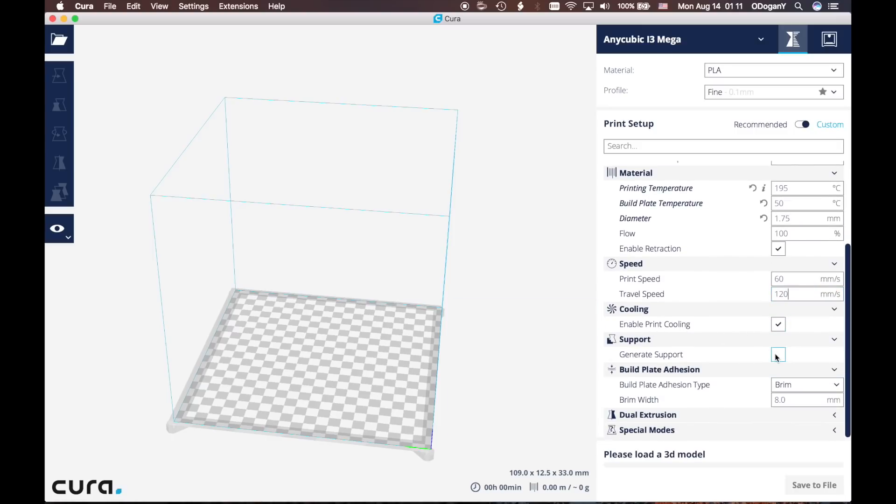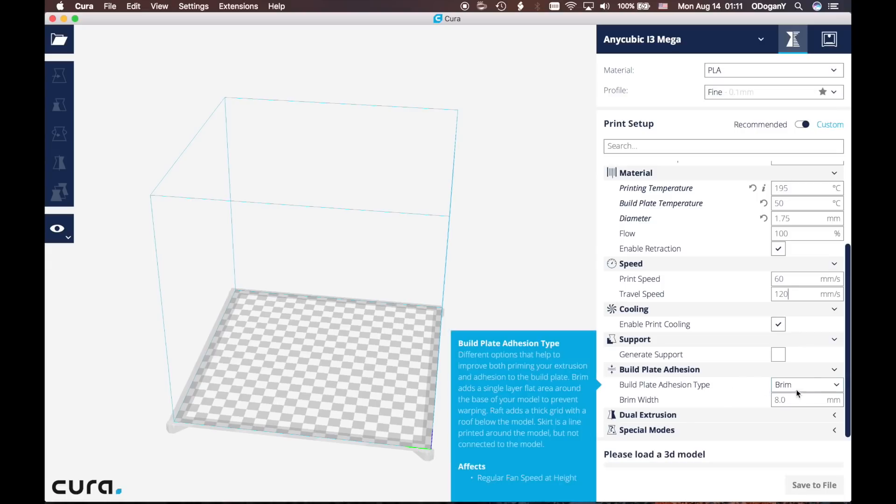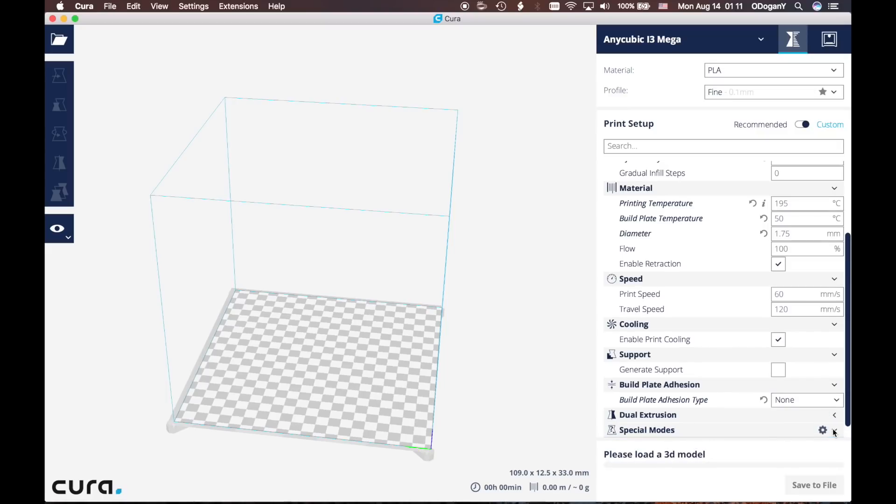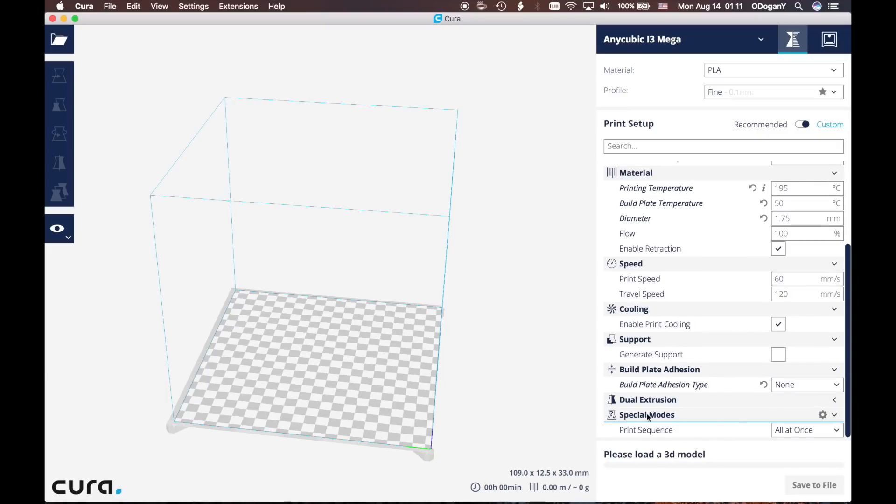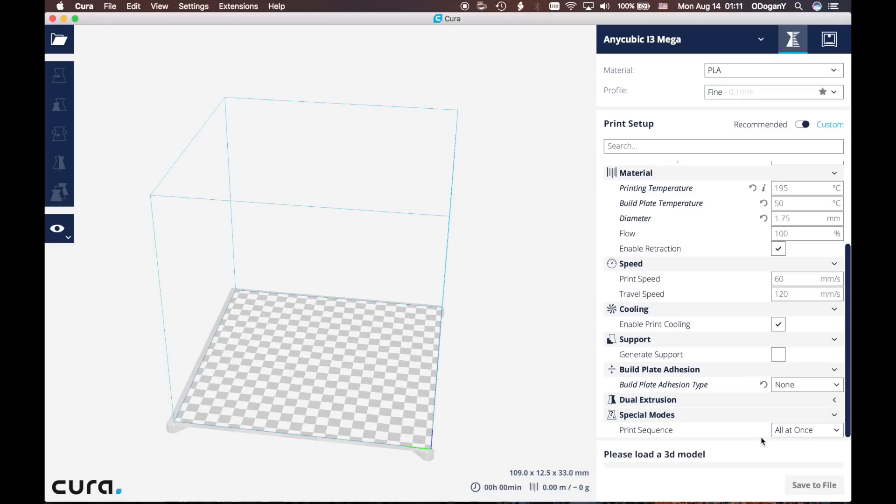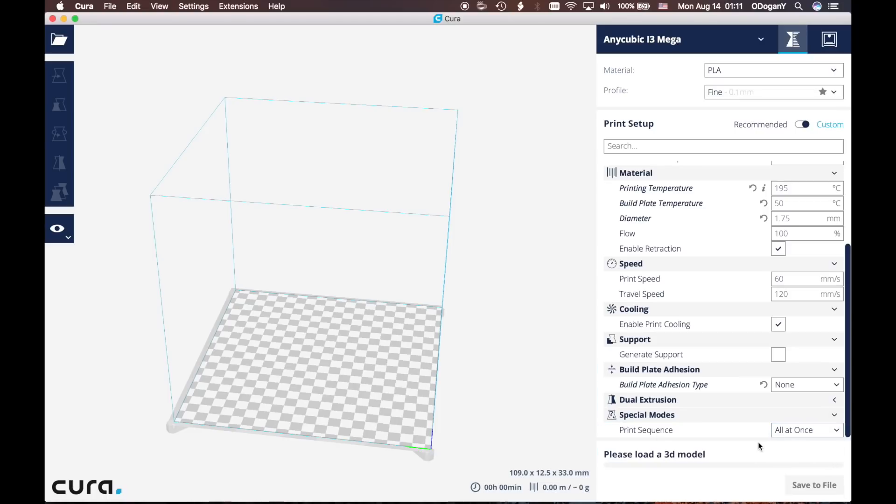Generate support - it really depends on your shape. You can generate support or not according to your desire. Build plate adhesion type: right now I'm not going to put any adhesion type, it's going to be None. Dual extrusion node. In here under the Special Modes, don't forget to select the print sequence as All at Once.